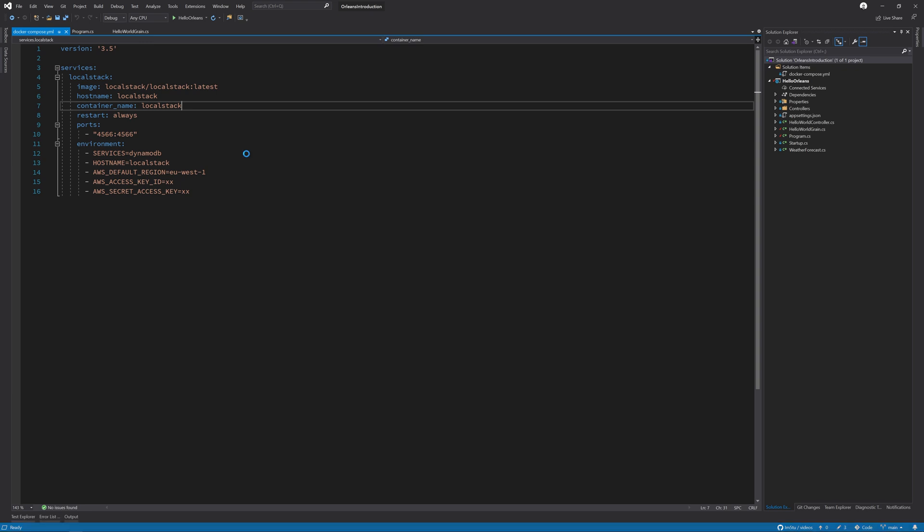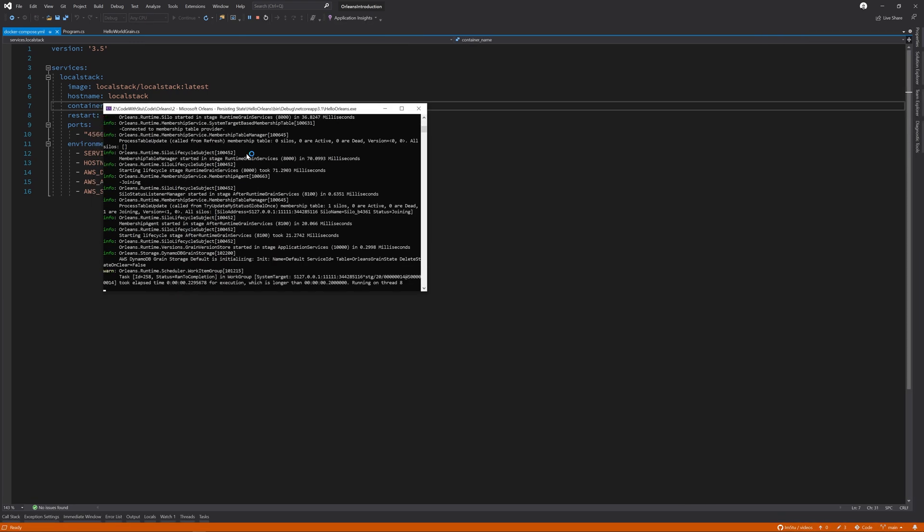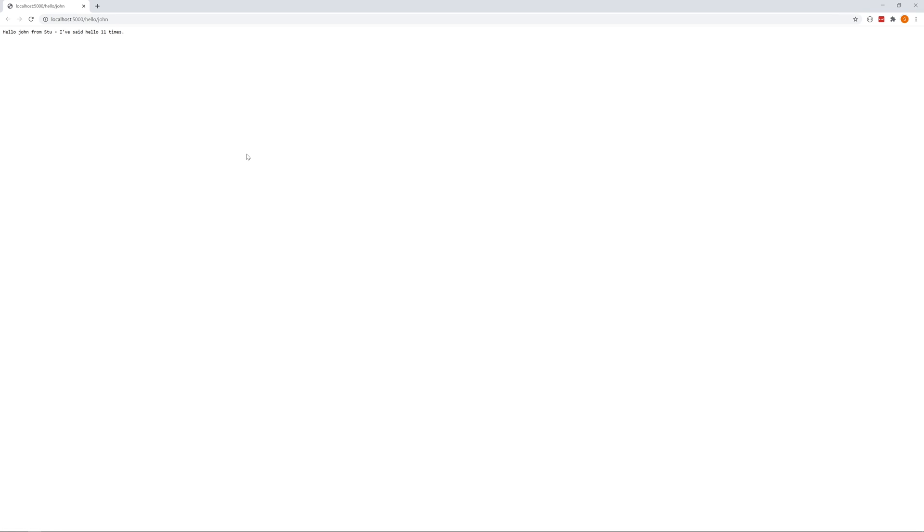If I press F5 to run again, the application will start up and the state is loaded and we have now called hello 11 times. So it's remembered the previous 10 times that we've gone through and run this demo.